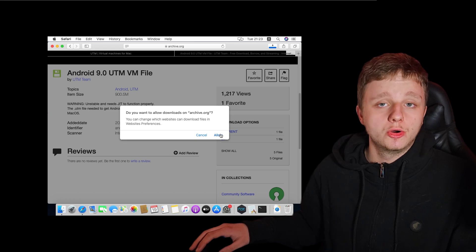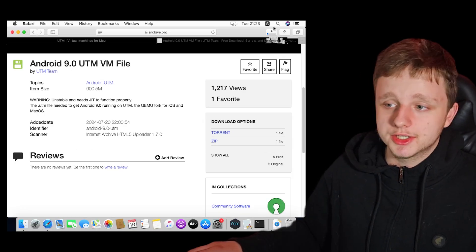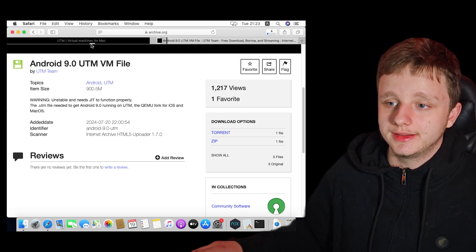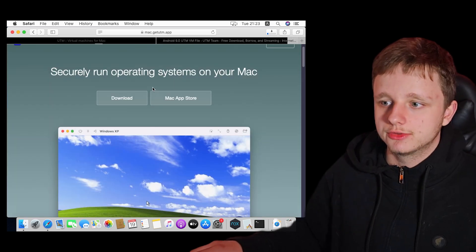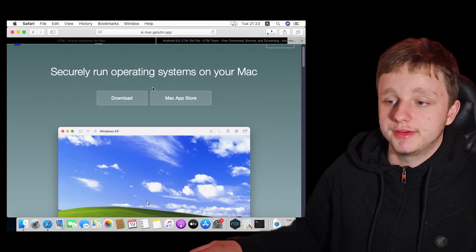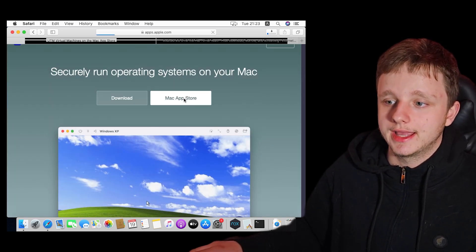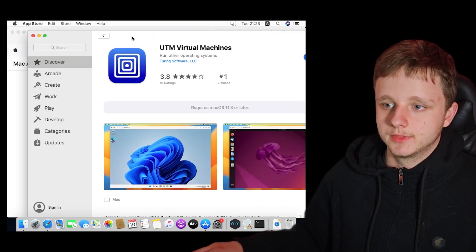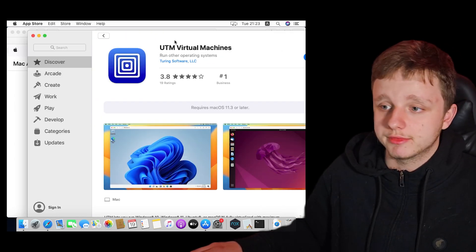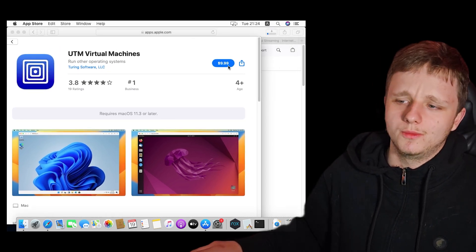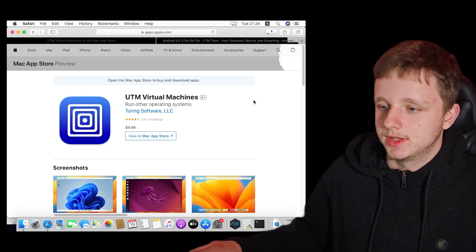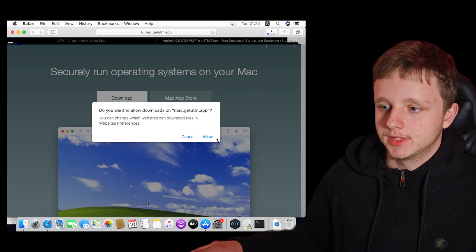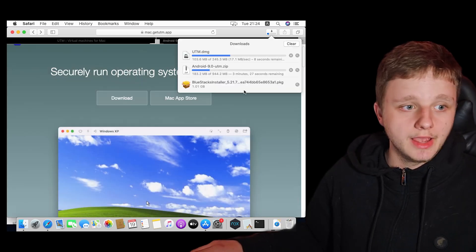Right here we have the UTM file which is of course Android itself. Right here I have a tutorial for you that you can check out in the description — shout out to that creator — so you can actually install UTM on your own macOS. I could also make a tutorial about this but first I need to update my macOS. Make sure that when he's showing you these steps, you get this Android 9 UTM file so you can open it with UTM.